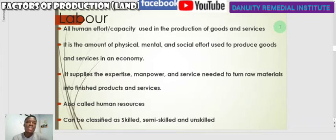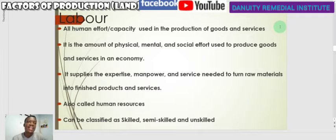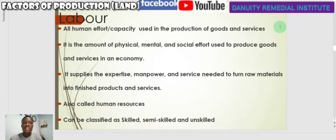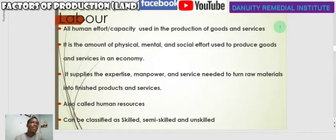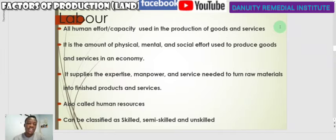Labor also puts together the manpower and service needed to turn raw materials into finished and semi-finished goods. Sometimes we call them human resources — the human aspects of production. We can classify labor as skilled, semi-skilled, and unskilled based on what they can do. Skilled workers use specific training or education; semi-skilled have a lower level of skill and apply some human power; and unskilled workers rely basically on their strength without applying skills from training or education.